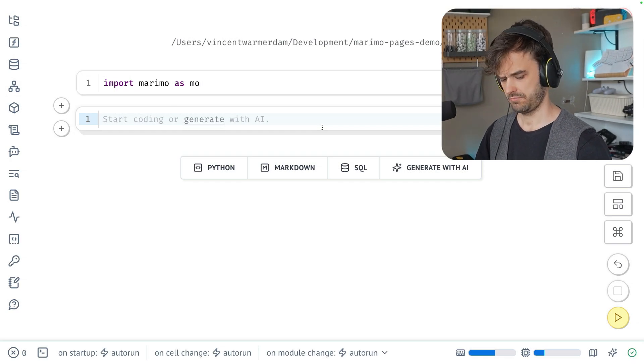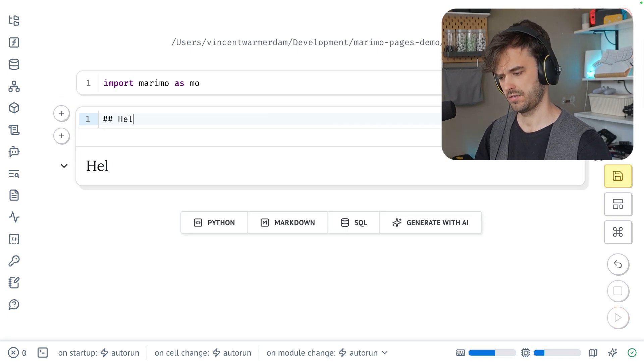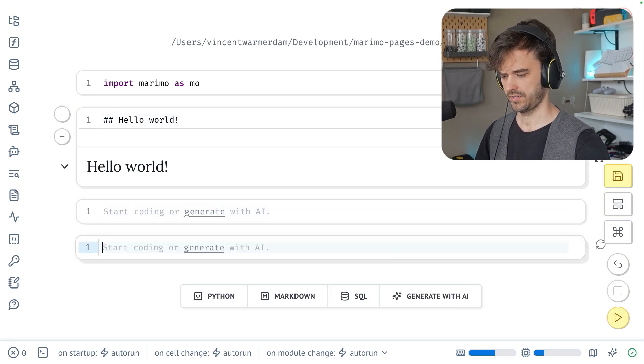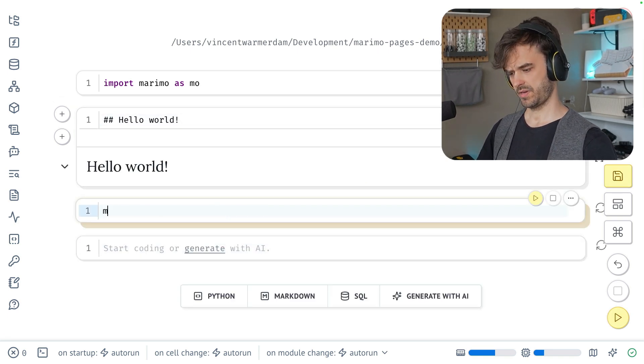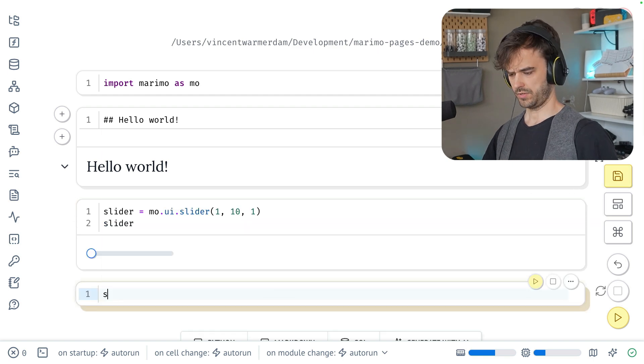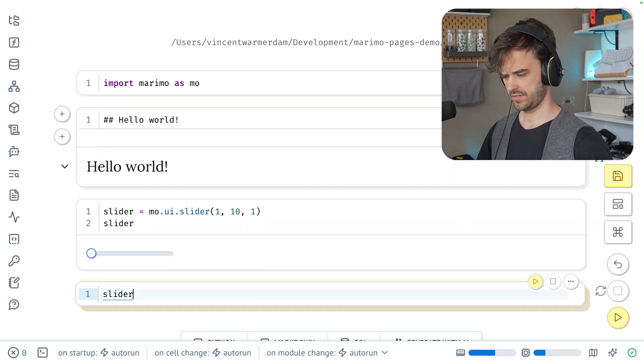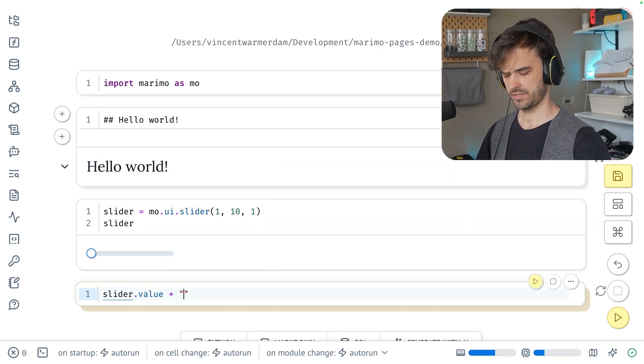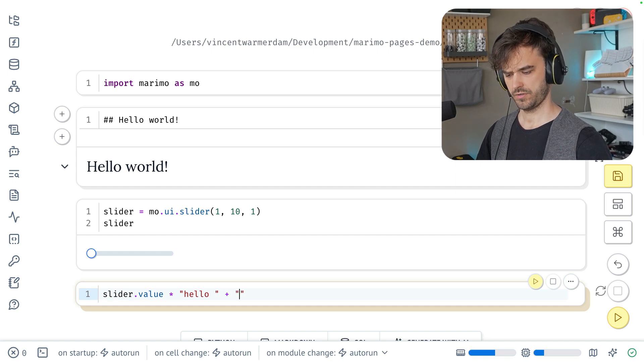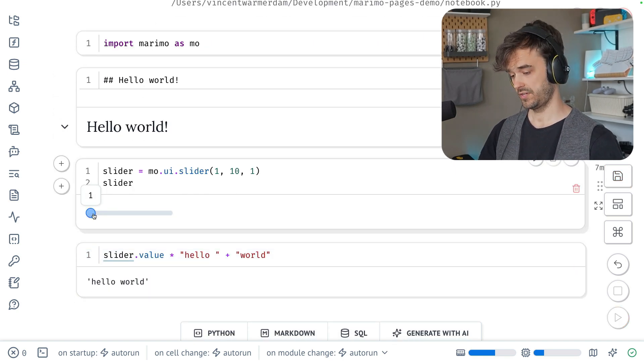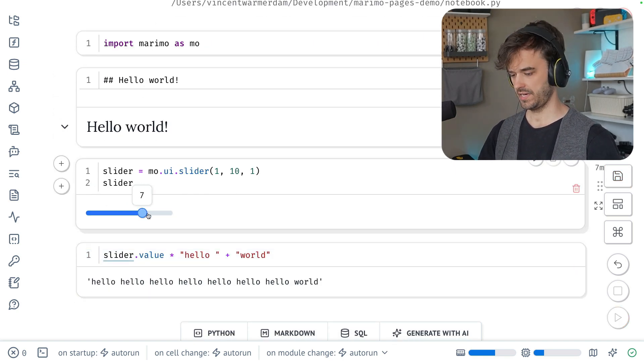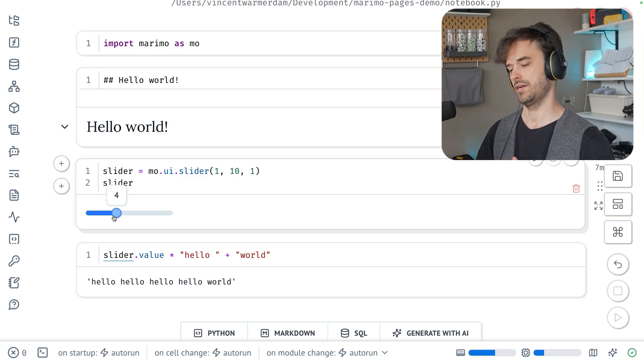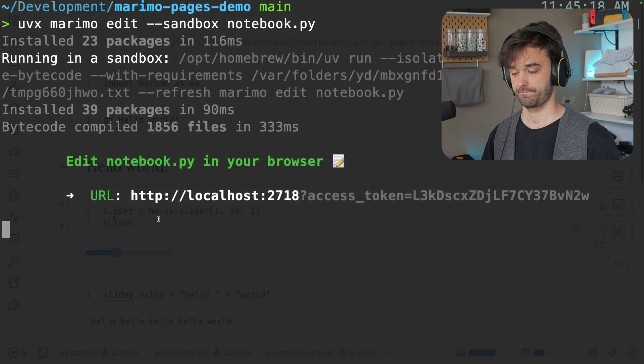Let's maybe add a markdown cell, hello world, exclamation point. And then under that we might be able to add a slider, and then down below let's do something like slider.value times hello, and then plus world. It's a little bit of a silly example, but we can see now that we have an interactive element. So okay, we have our first notebook.